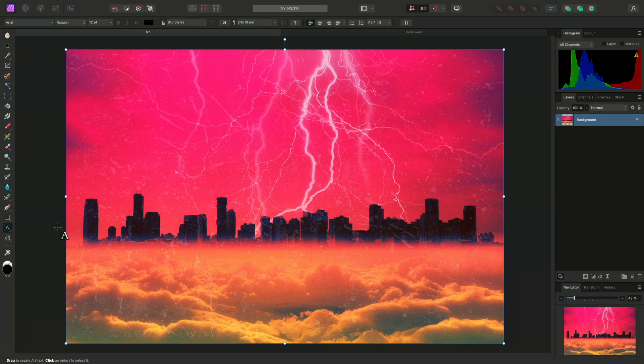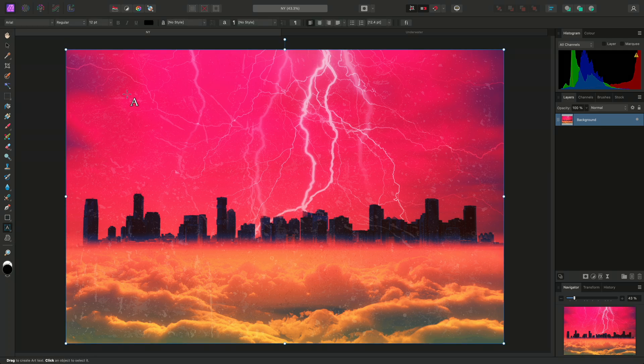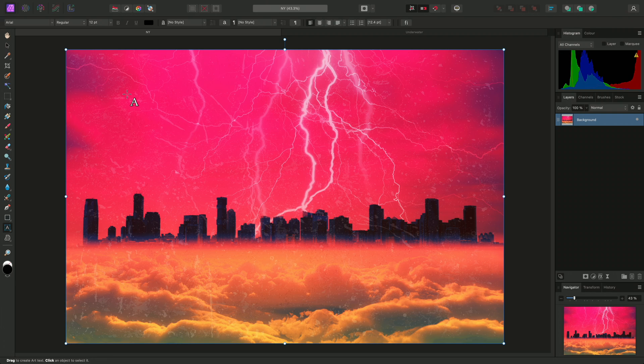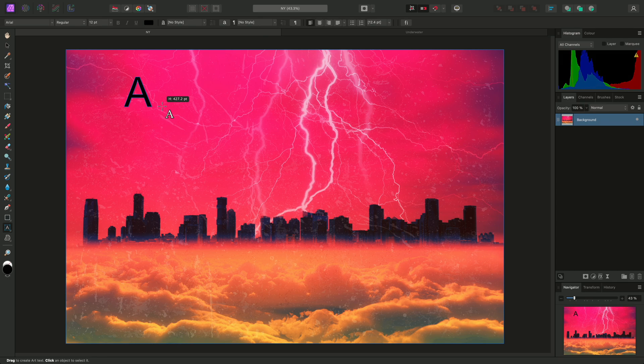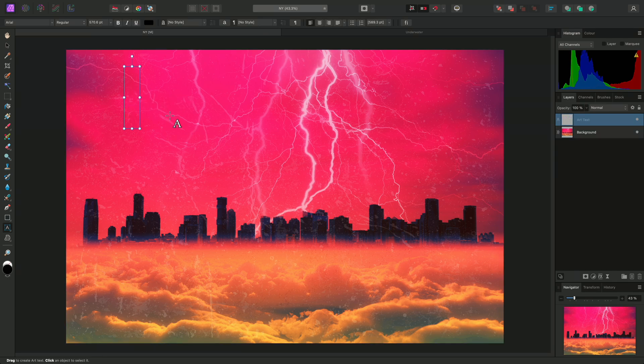I'll select the Artistic Text tool first. This is primarily for isolated text scenarios, such as headlines and titles. I can click-drag on my document view, which allows me to draw out the initial size I want my text to be at. Once letting go of the mouse button, I can now begin to type out my text.